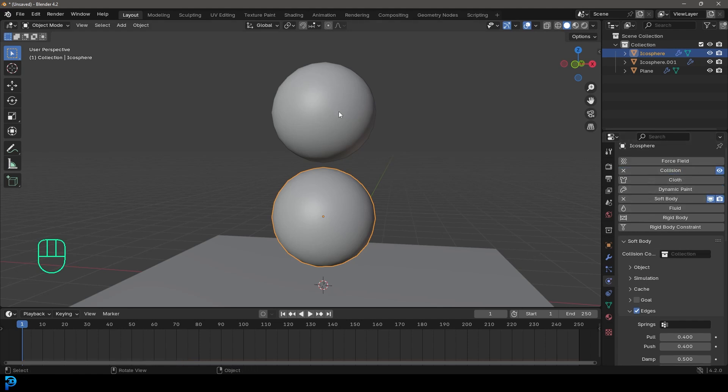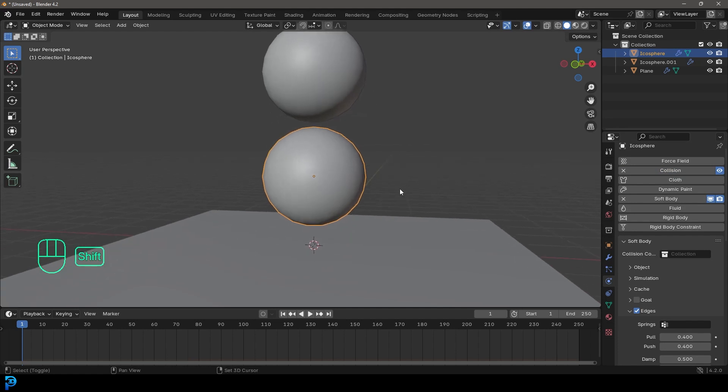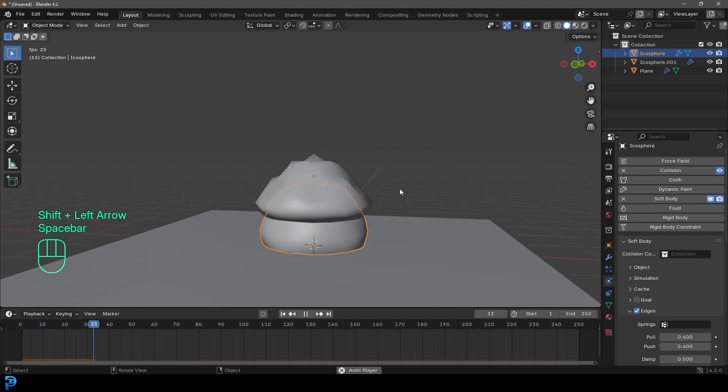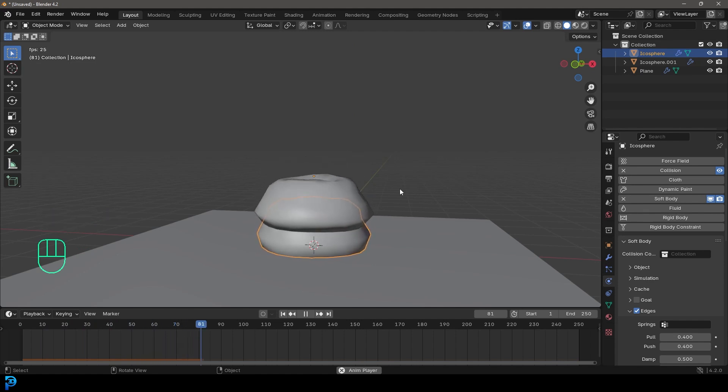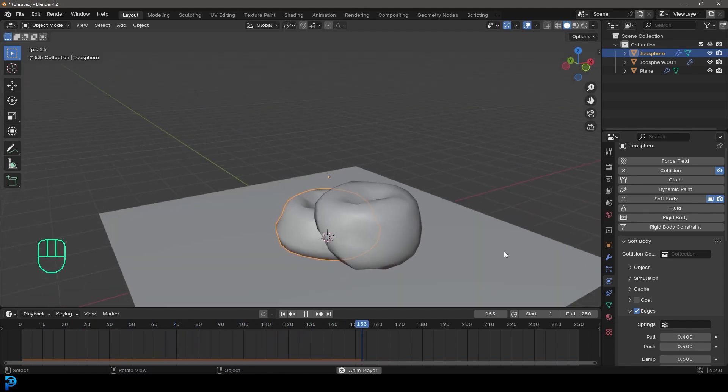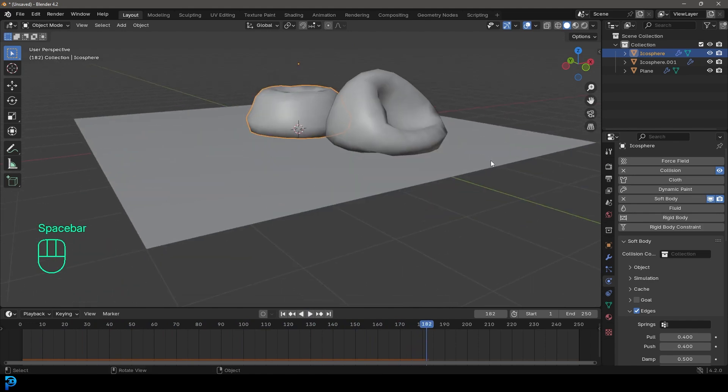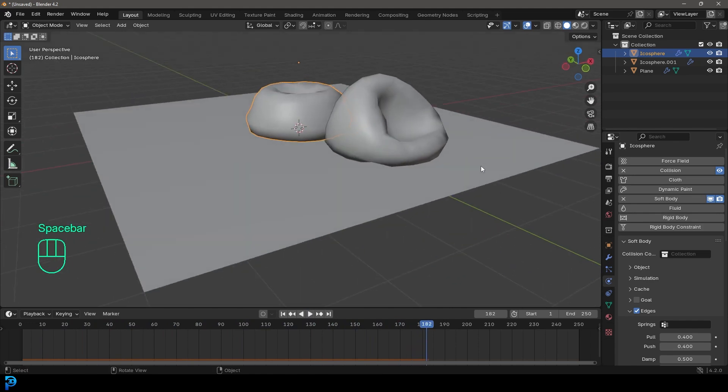So now it's going to do two things at the same time. It's going to collide with the sphere underneath. So if we go to frame one and we hit the space bar, boom, look at that. Now we've got these two jelly blobs falling in each other. How satisfying is that?